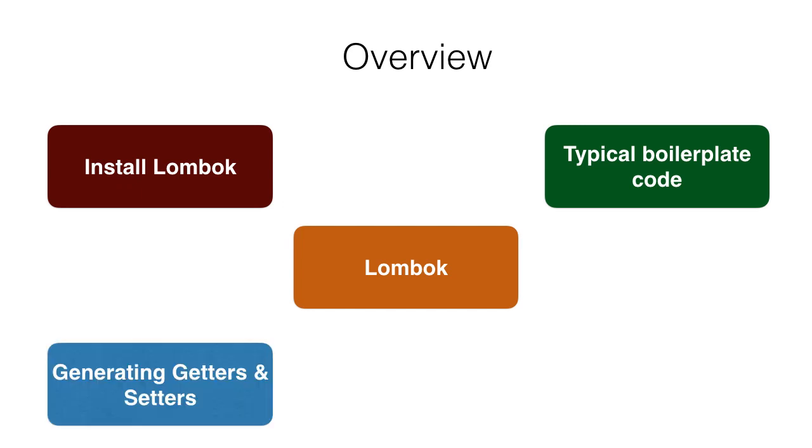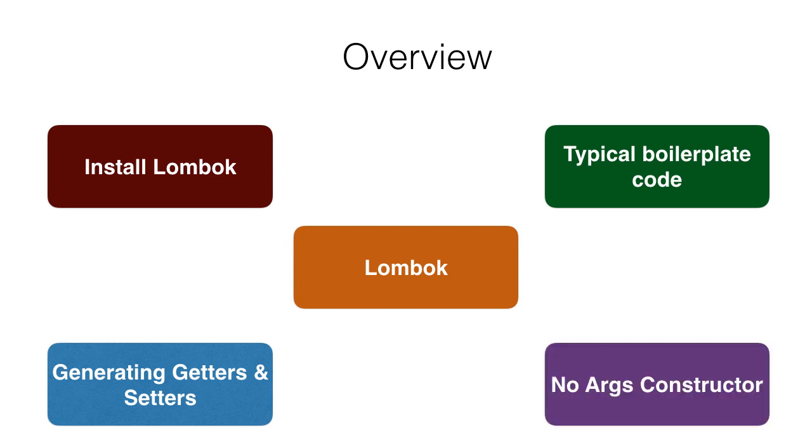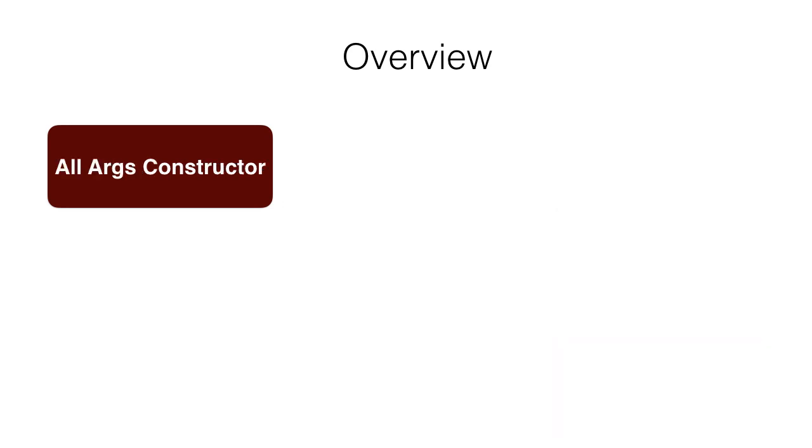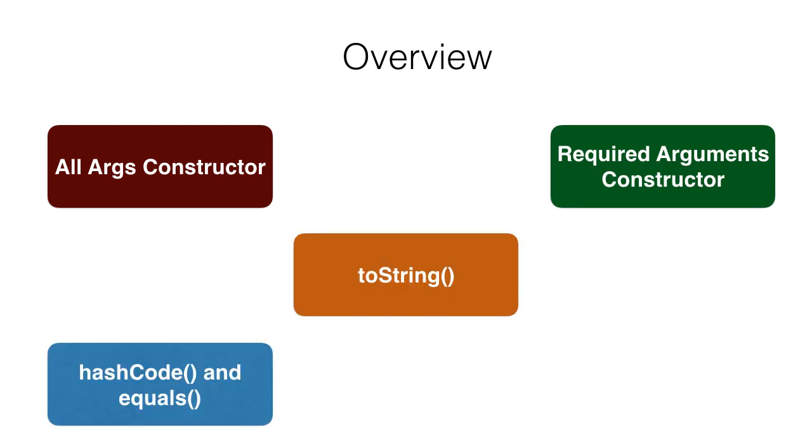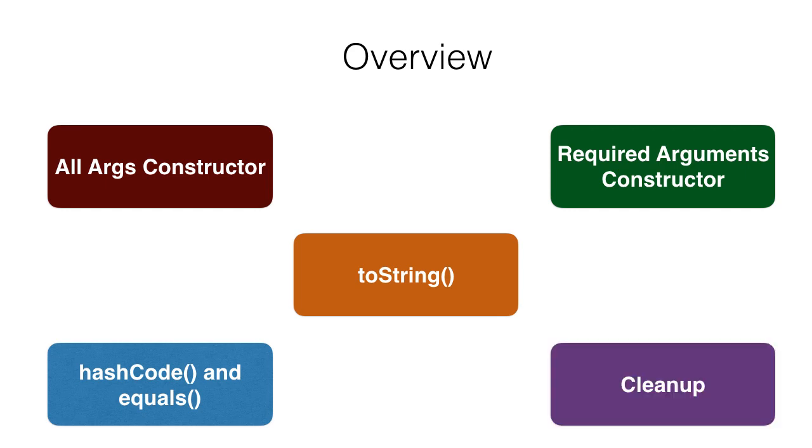We'll talk about various features of Lombok like generating getters and setters, noargs constructor, allarguments constructor, requiredarguments constructor, tostring, equals and hashcode implementations, and cleanup feature.